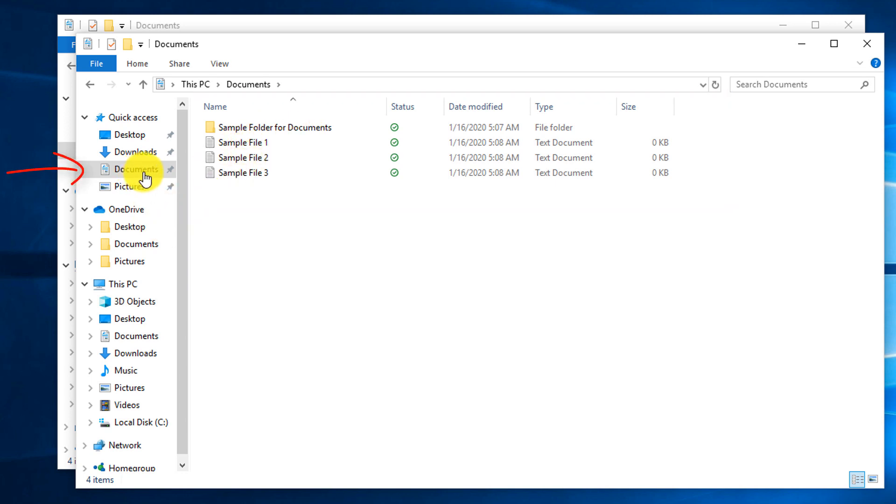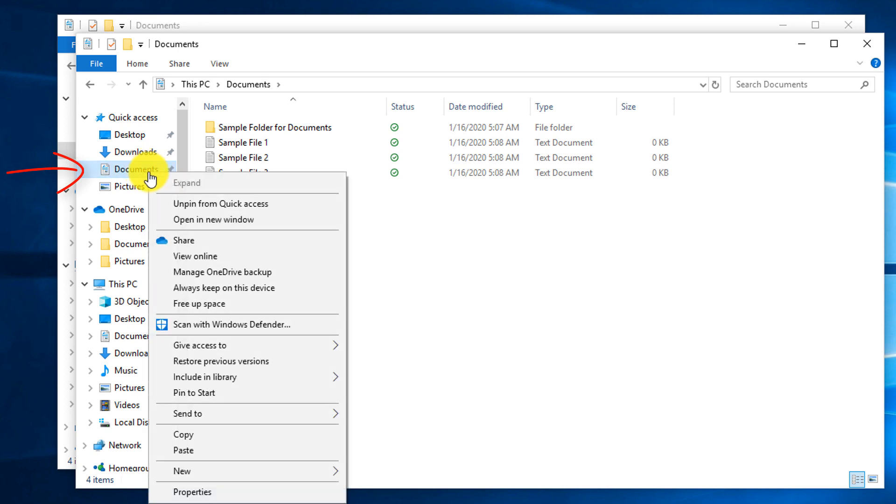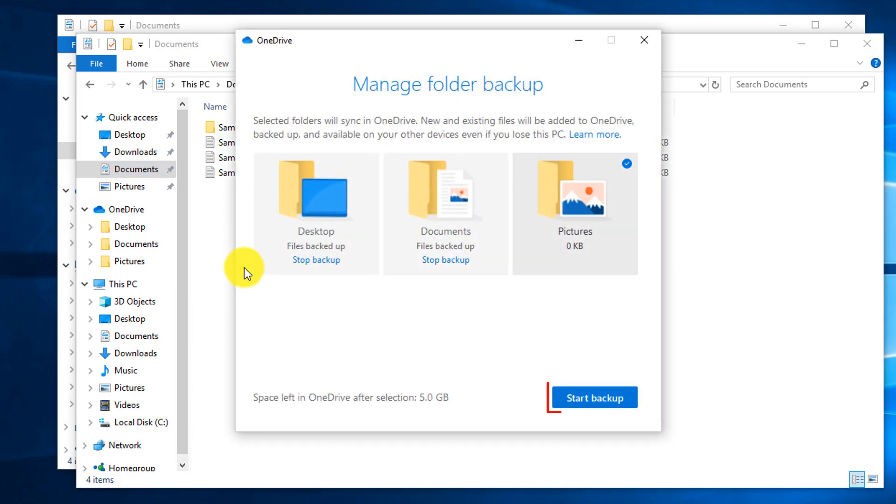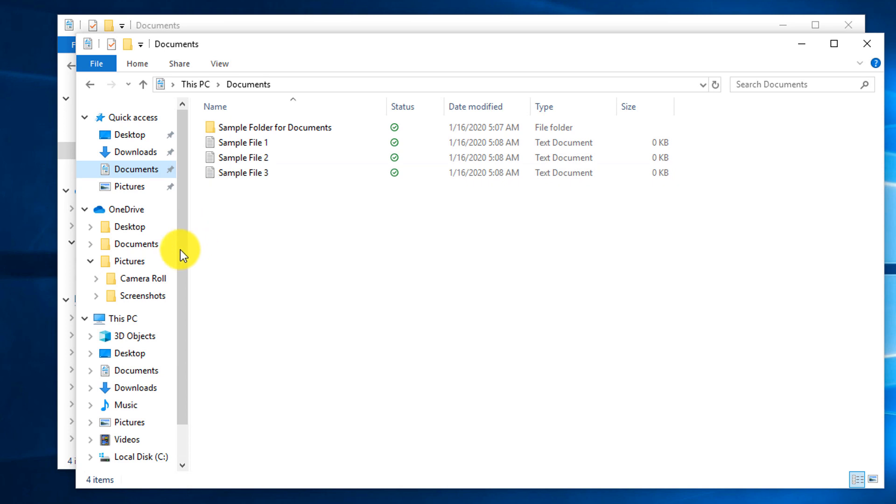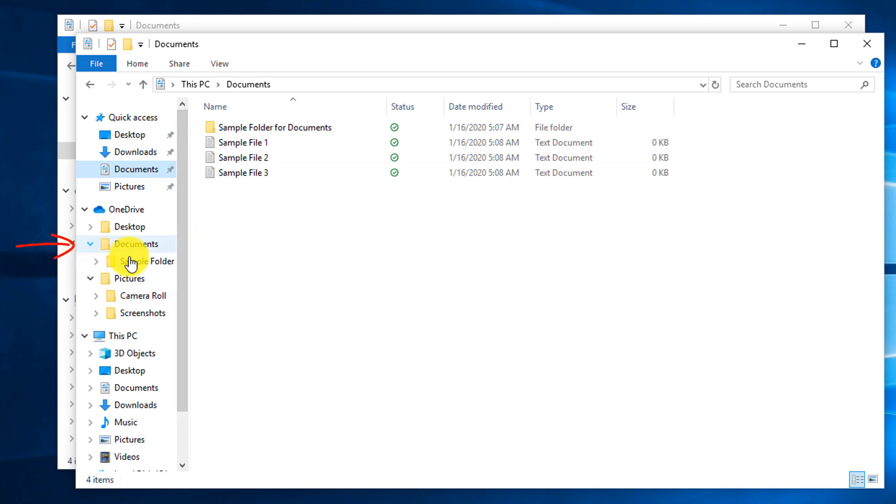Now to trigger the backup, what we need to do is right mouse click on the documents and click manage online backup and click start backup.